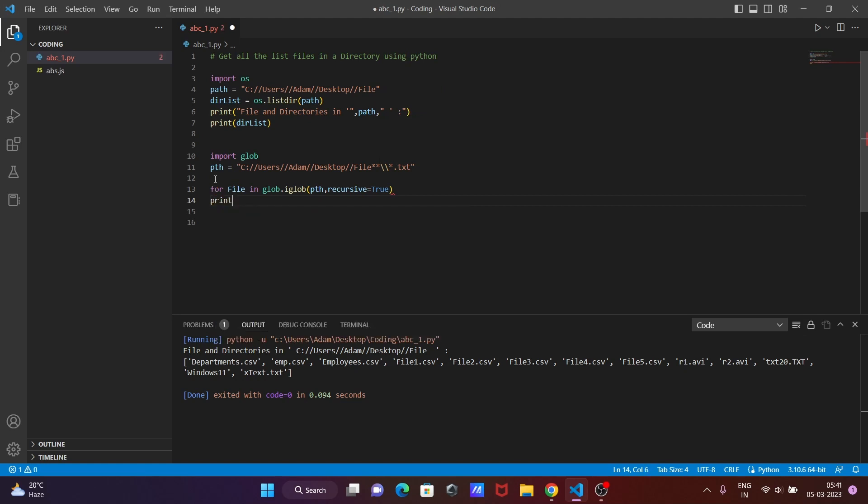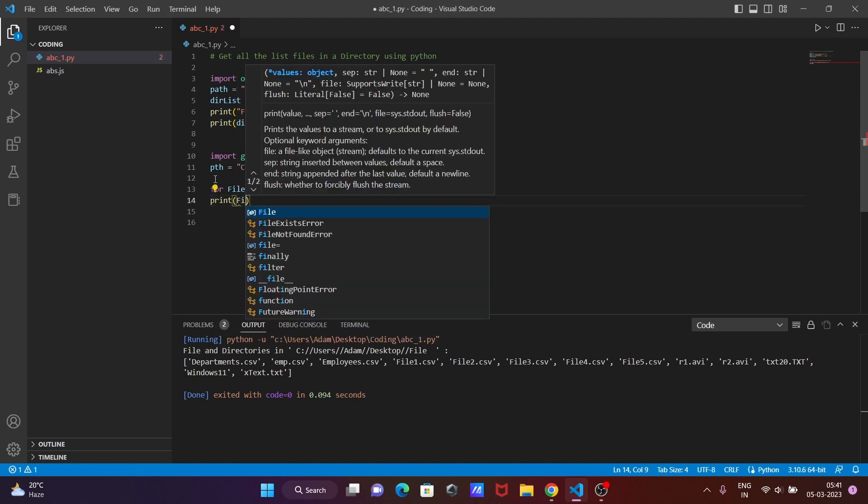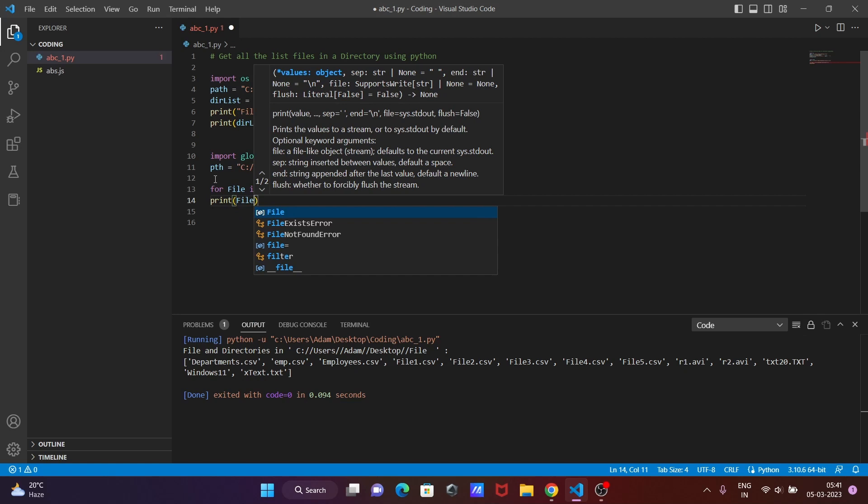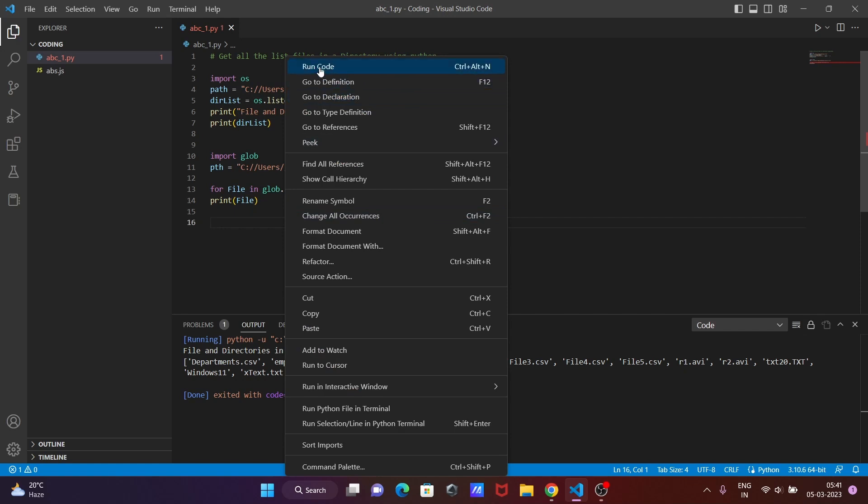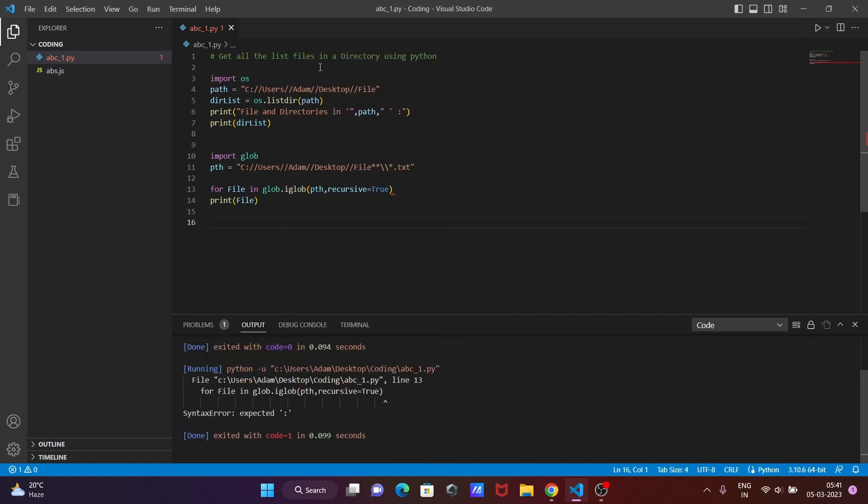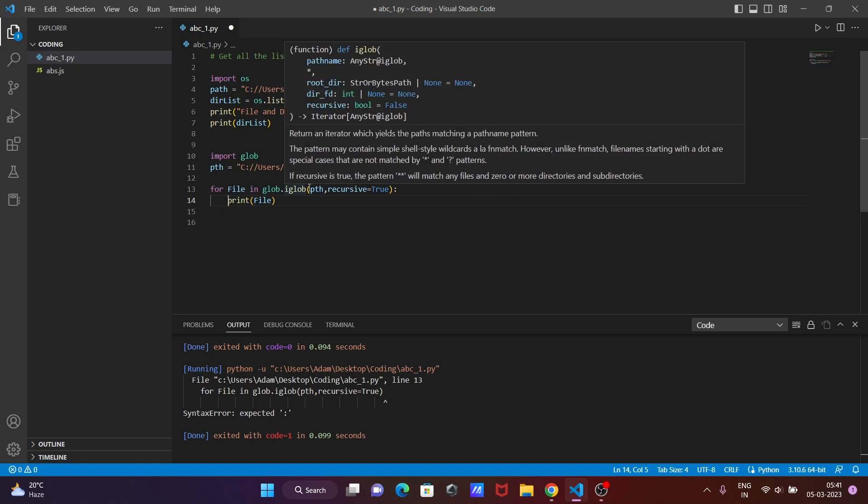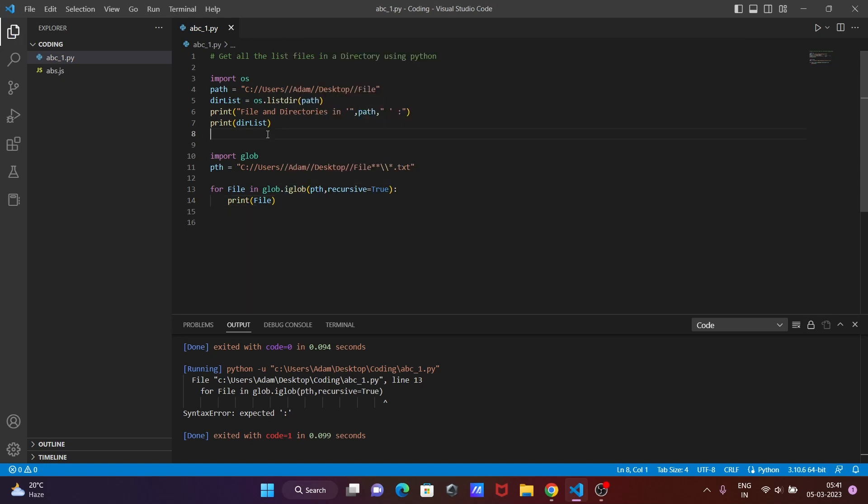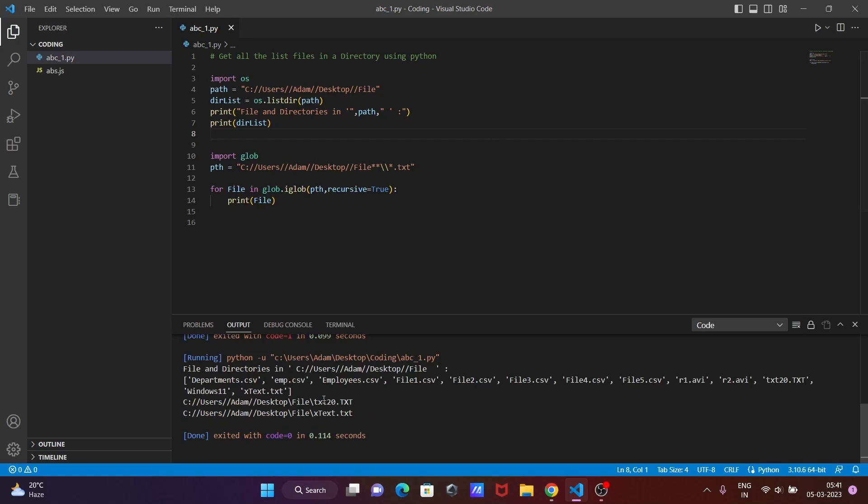Now after that, let's use here print and print the file, and that's it. If you execute this code, you can see there is a problem. We need to give here colon, and now there is another important thing: this place we need to give some space. Now after that, control save, right click and run this code once again.